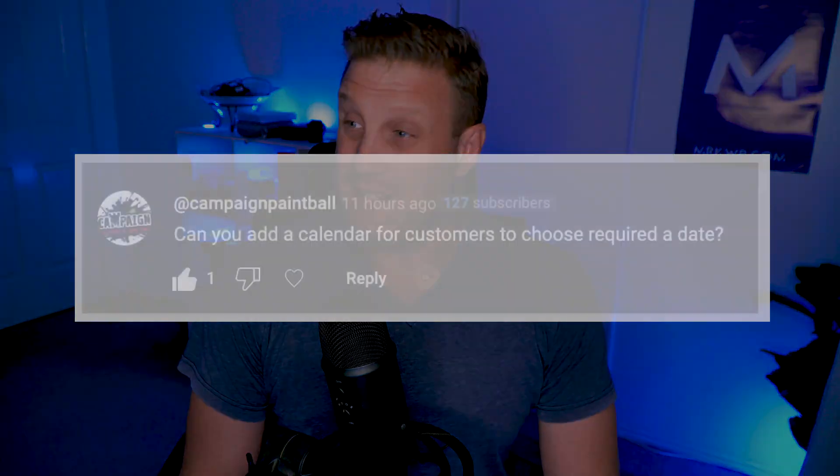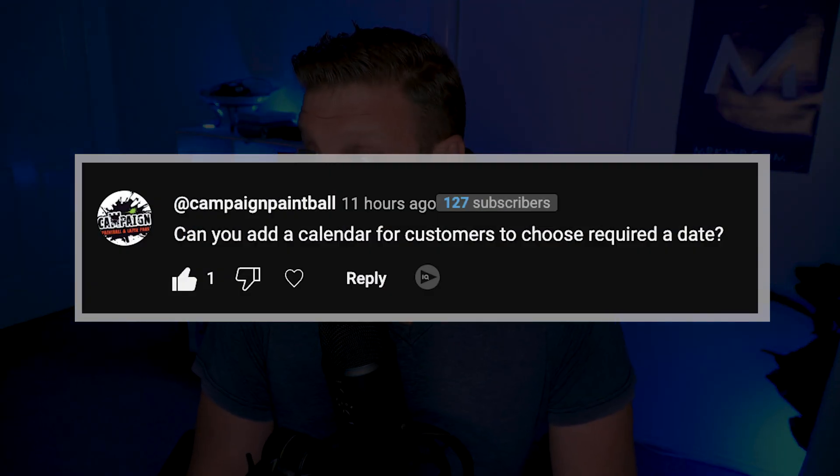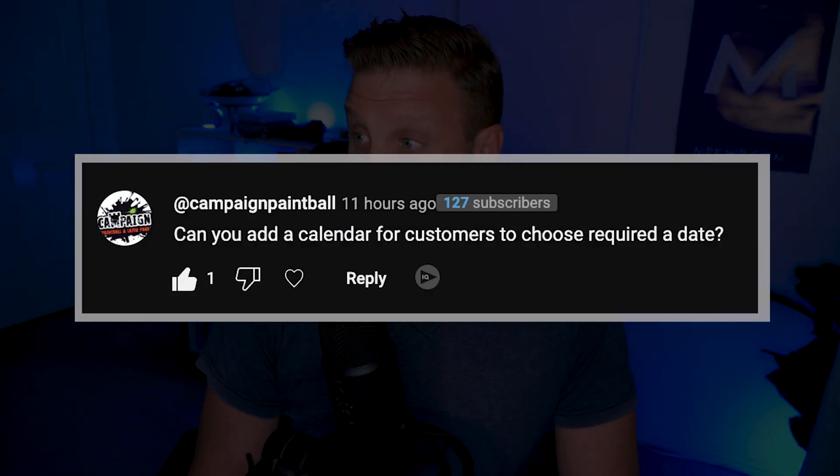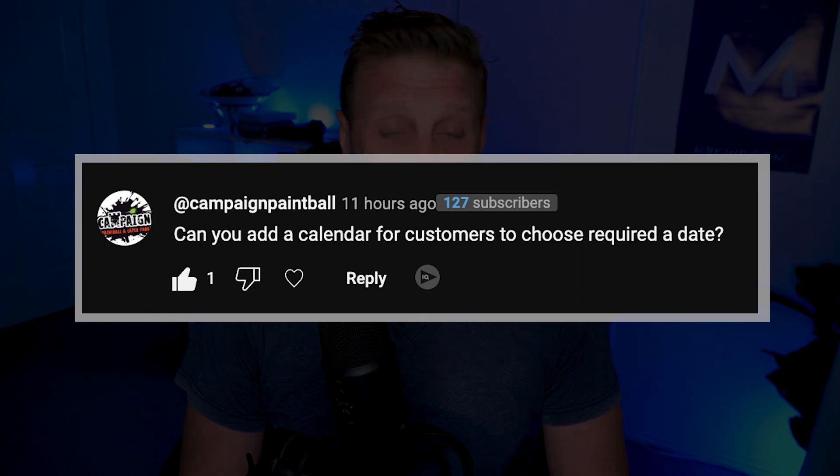Hi there. I recently had a great video out there on how to build forms fast without jQuery using Cadence blocks. In that video, I had a comment from somebody that says, can you add a calendar for customers to choose a required date?